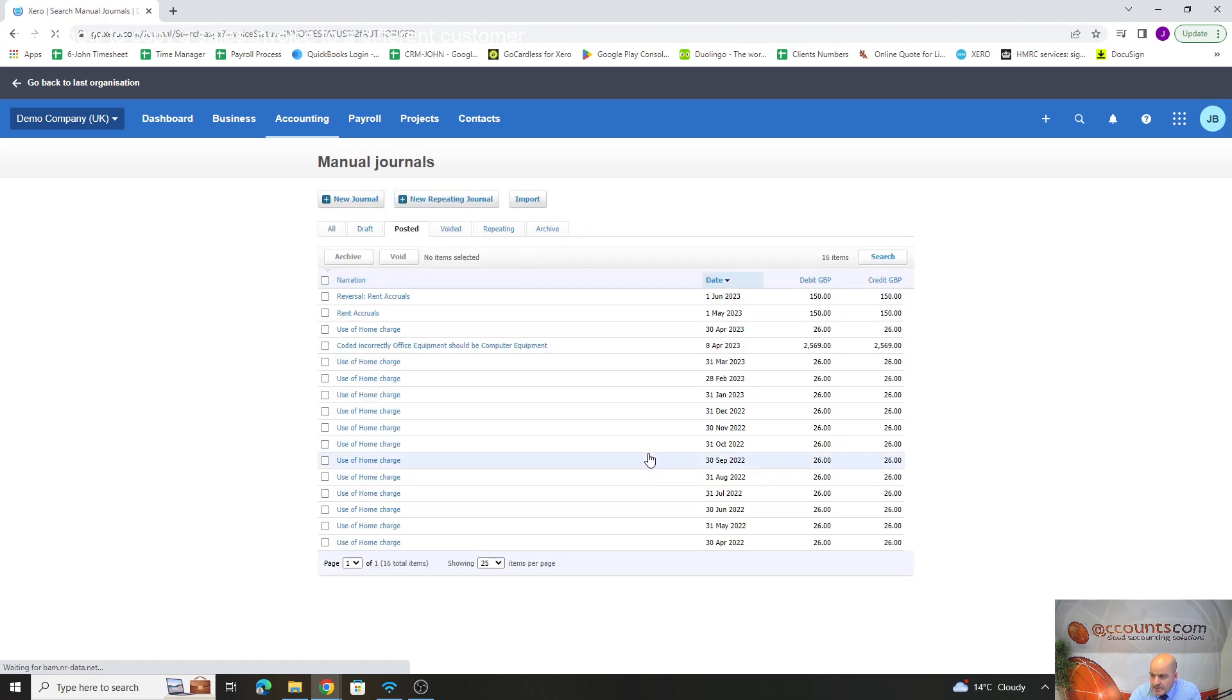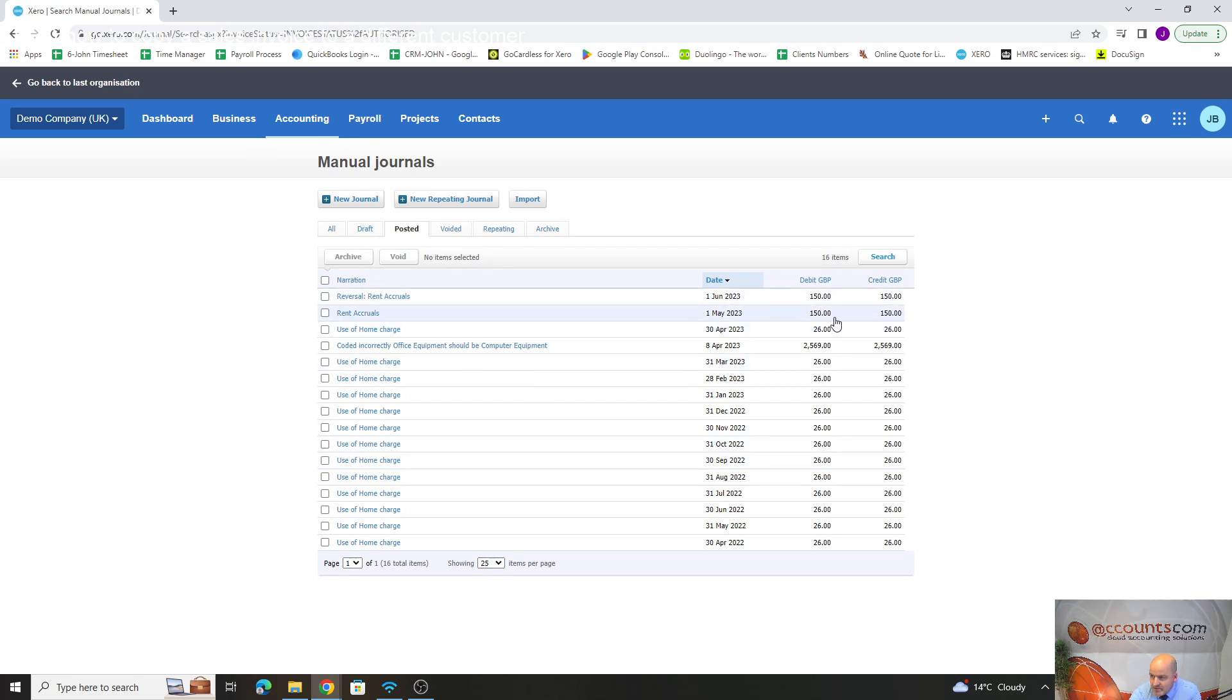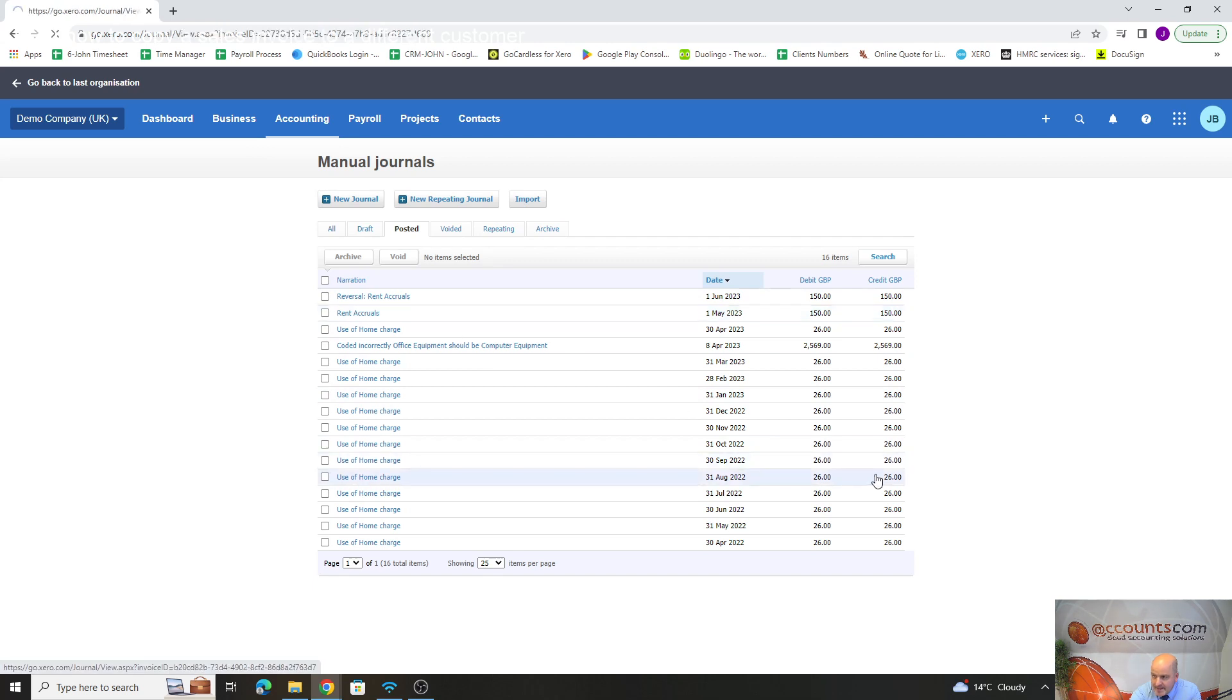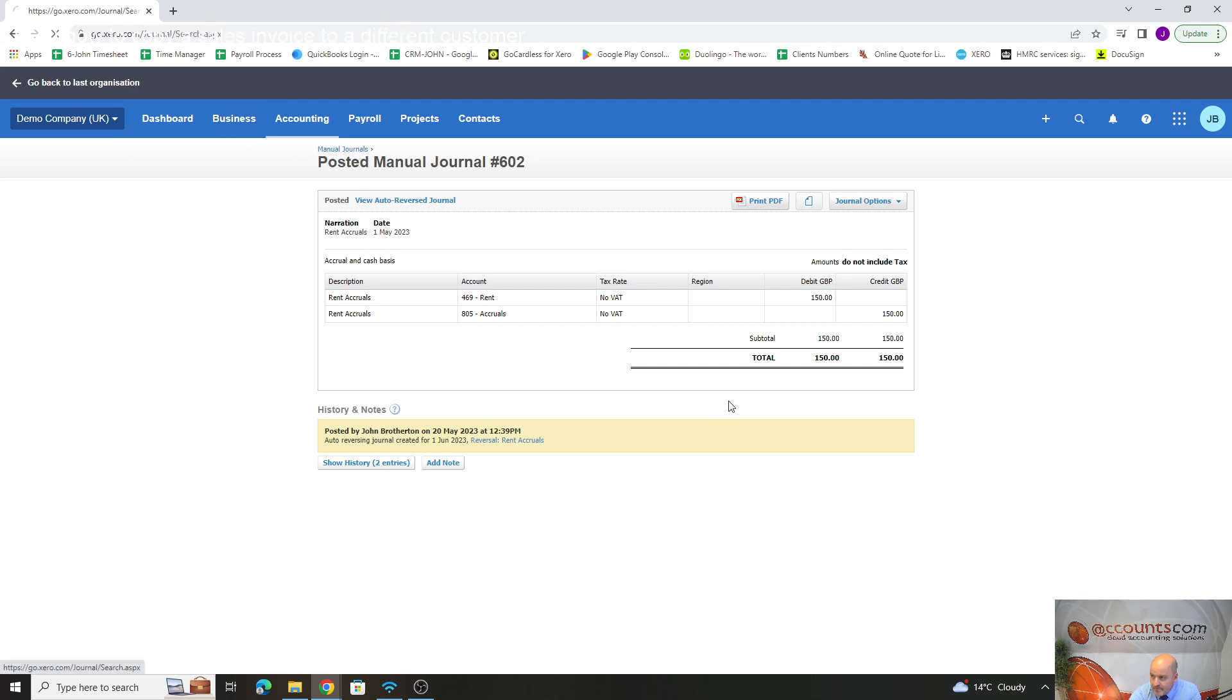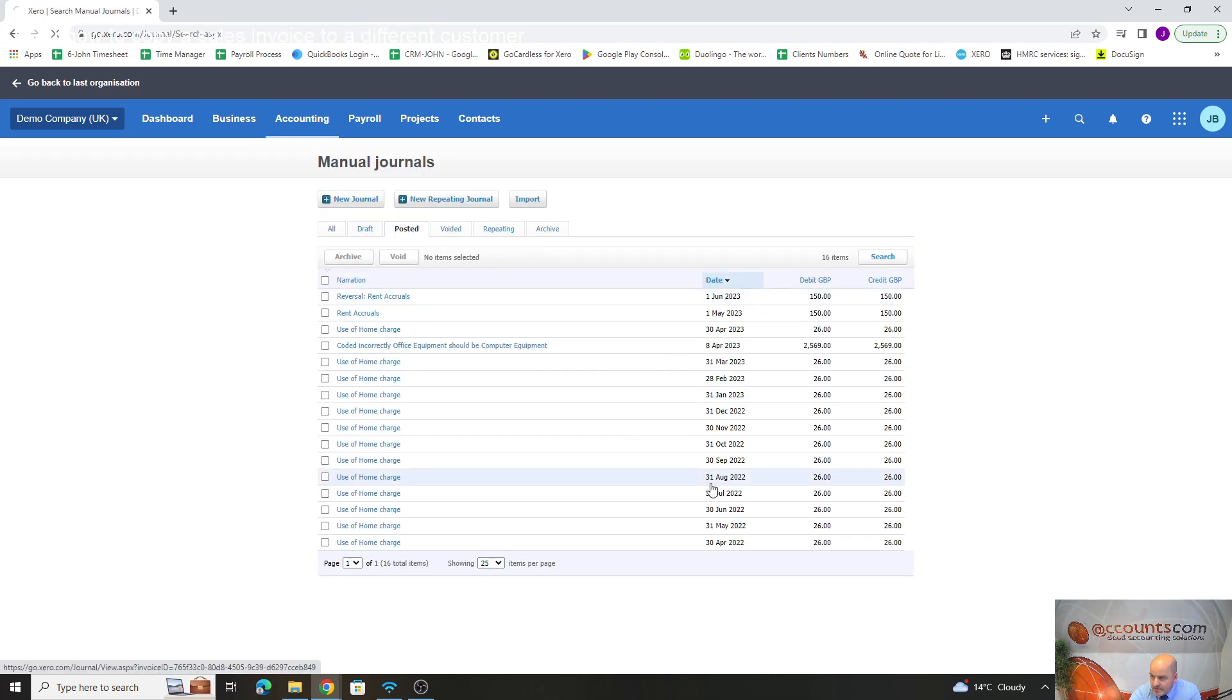If we go to post it, we've got a rent accrual going through and it's been reversed. We can see there we've got it going through in May—we've got a charge going to the P&L. And then if we go back to the reversal journal, which is done automatically, we've reversed that.